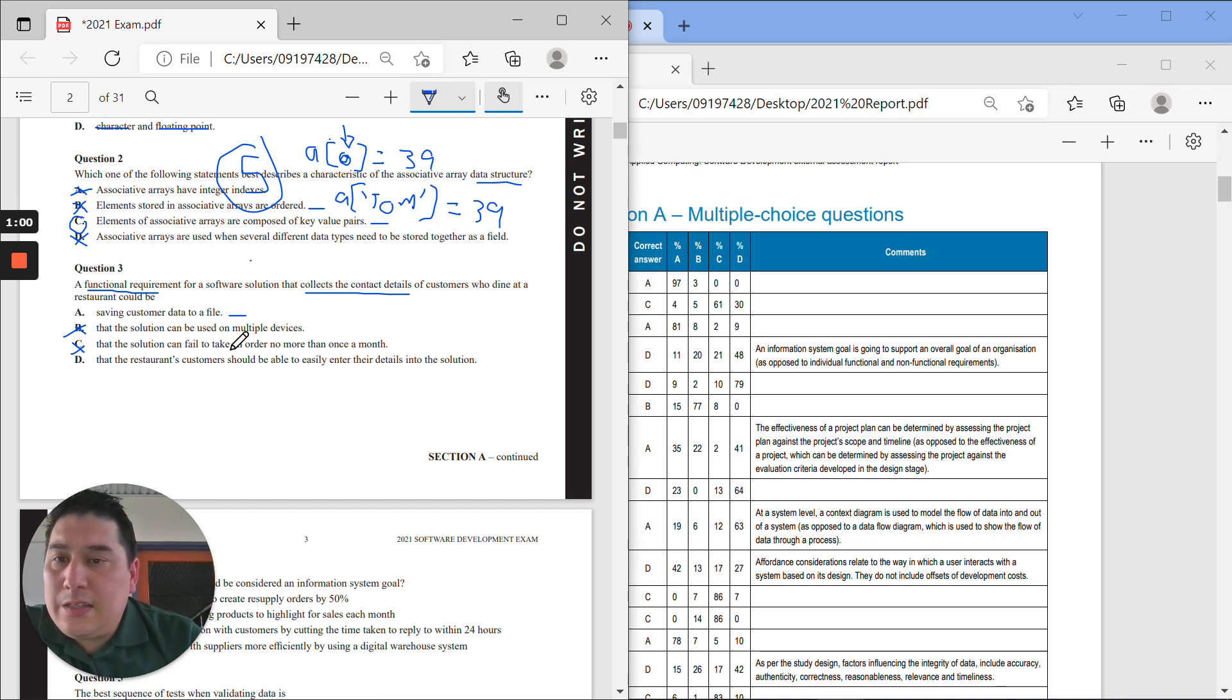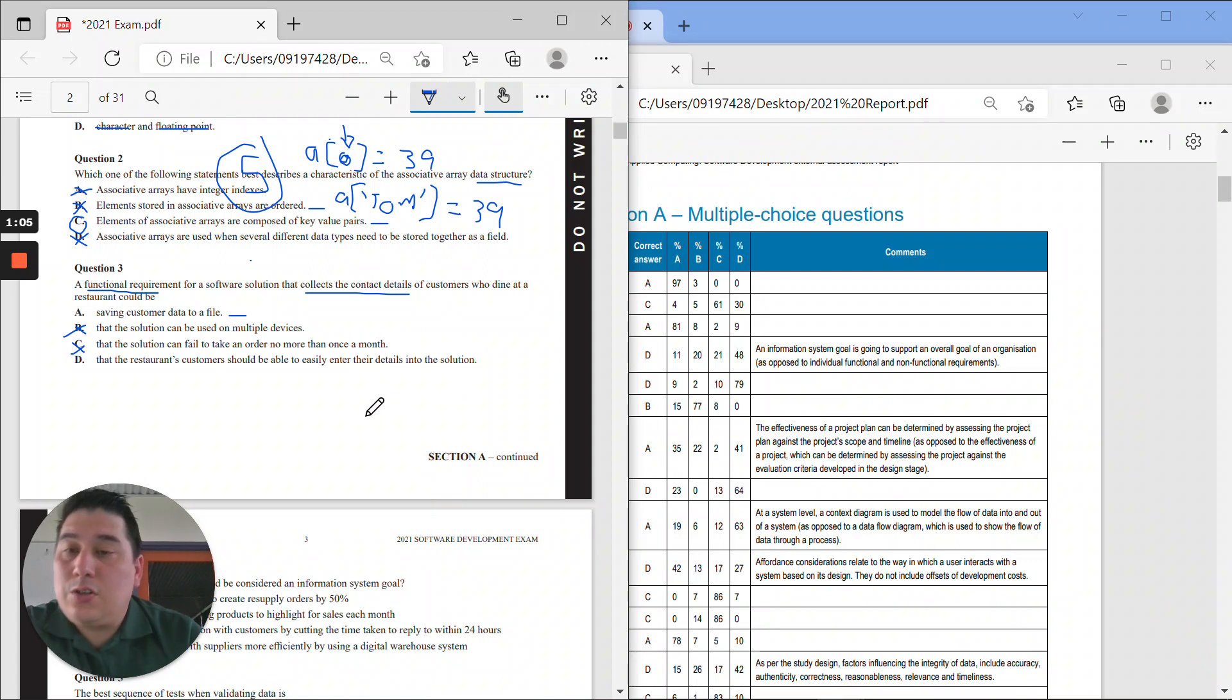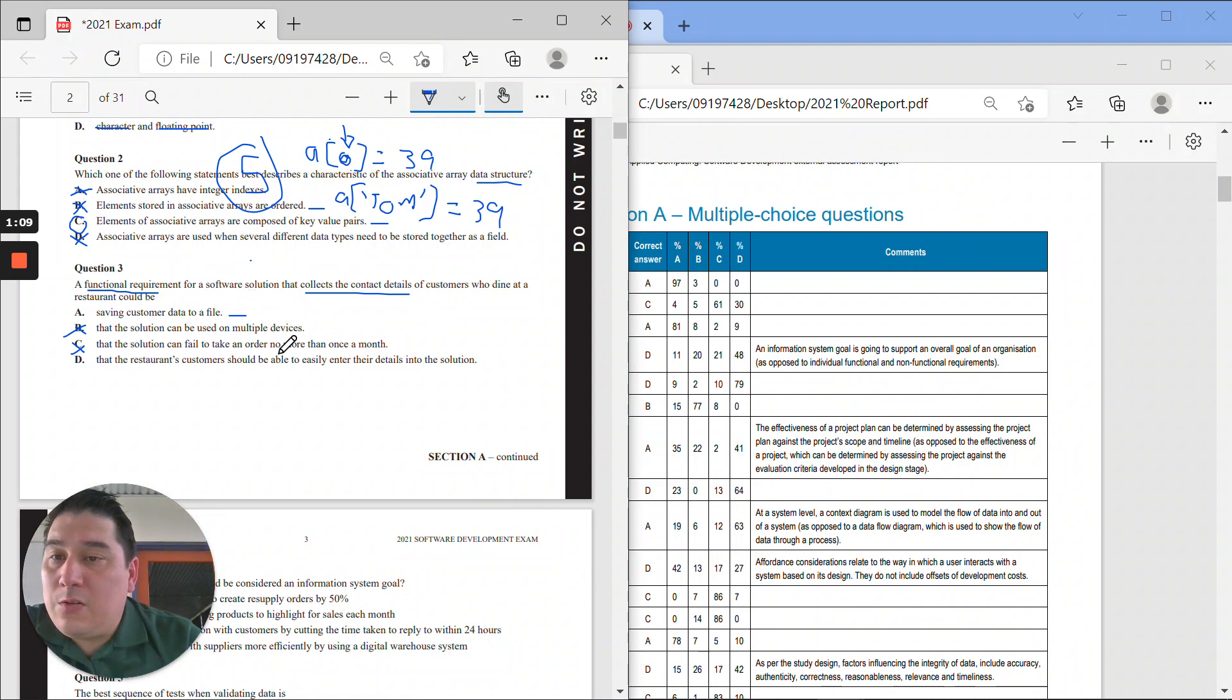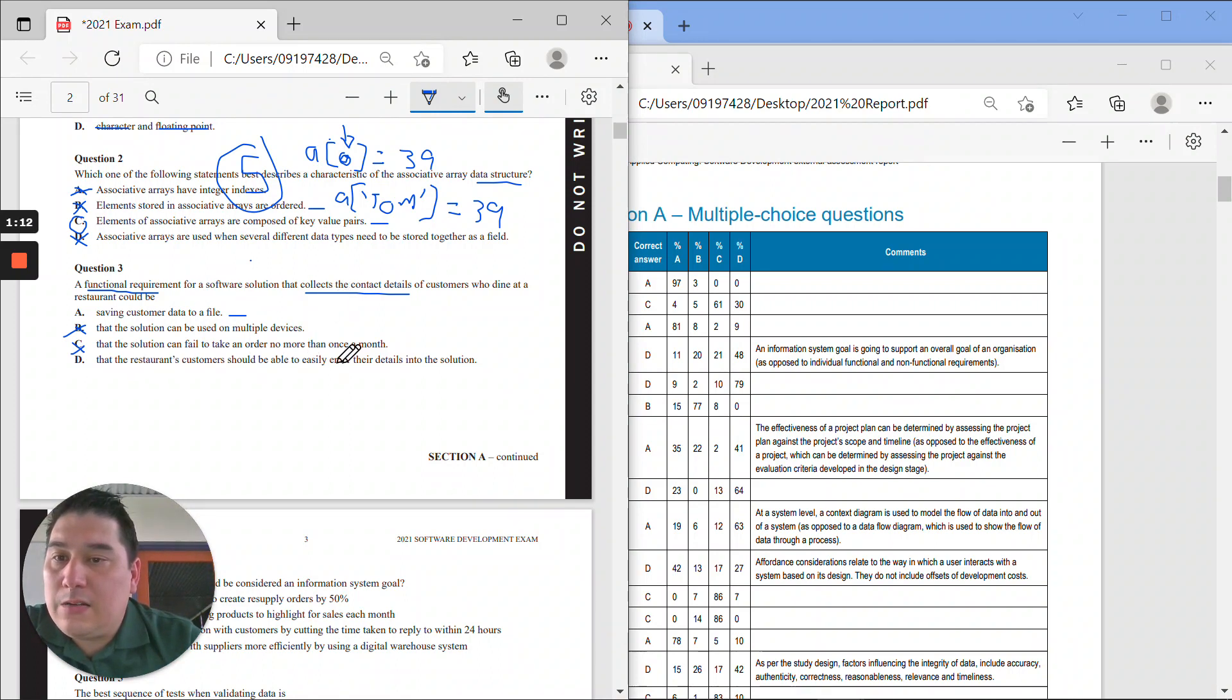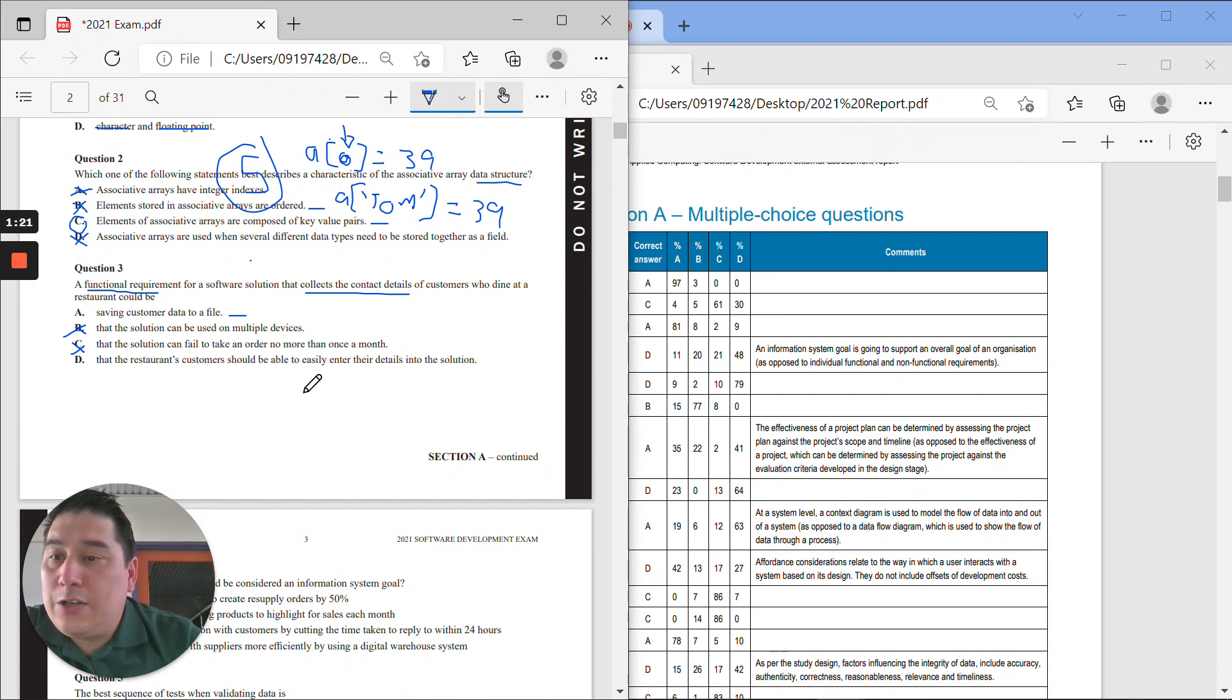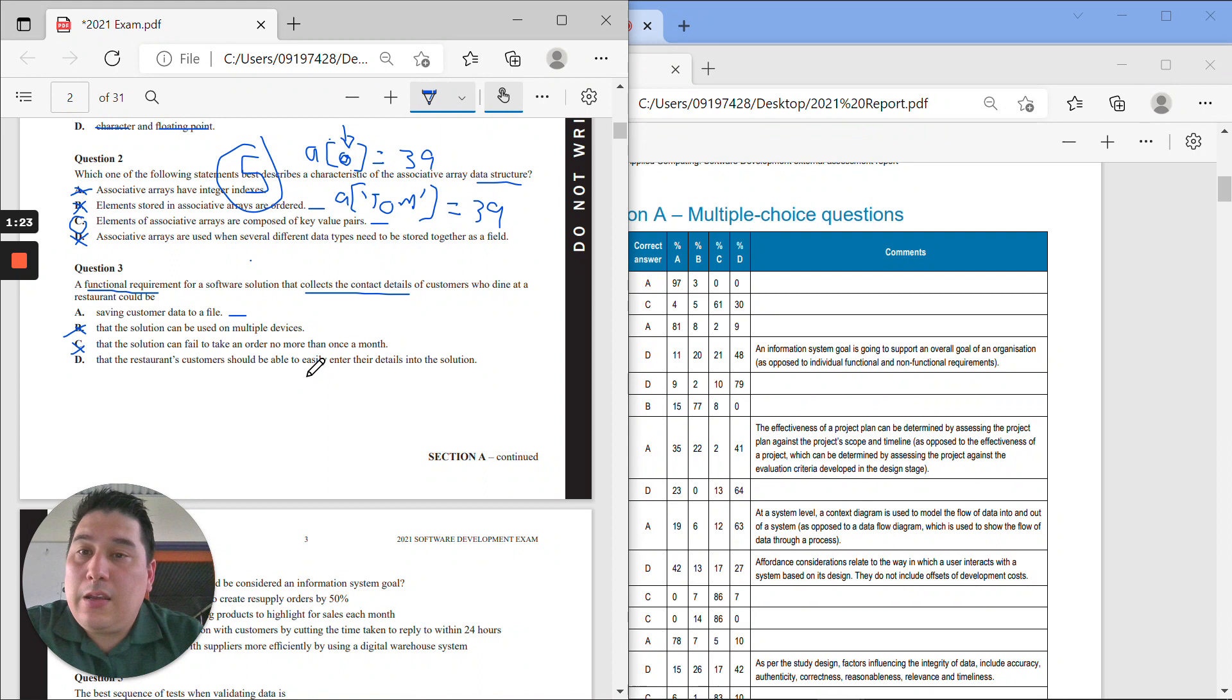That the restaurant's customers should be able to easily enter their details into the solution. It doesn't say anything about that either, and we're not talking about usability or efficiency or something, sort of a bit more evaluation-y around that point. And it's not really, does this need to happen for the software to work, to function?